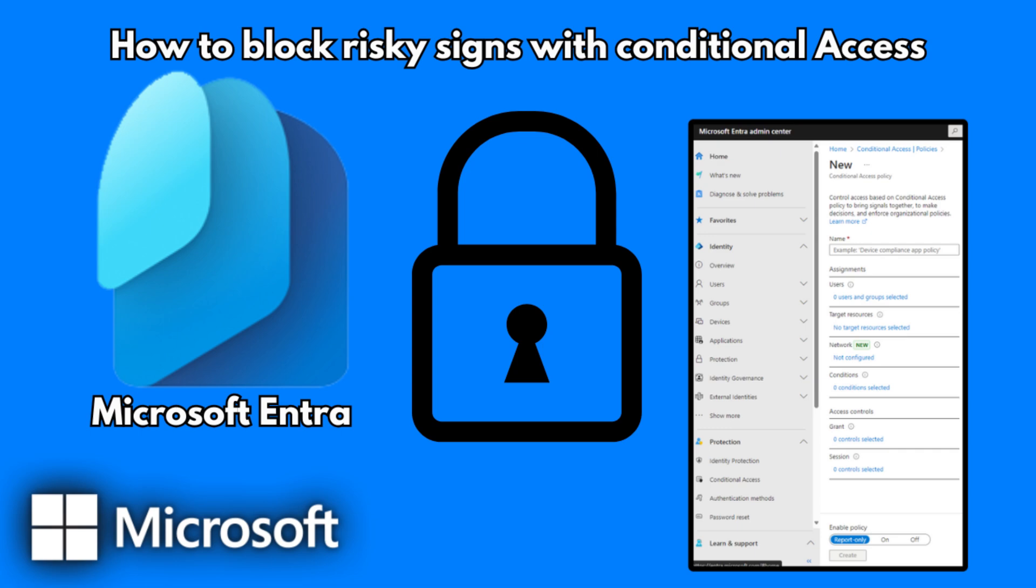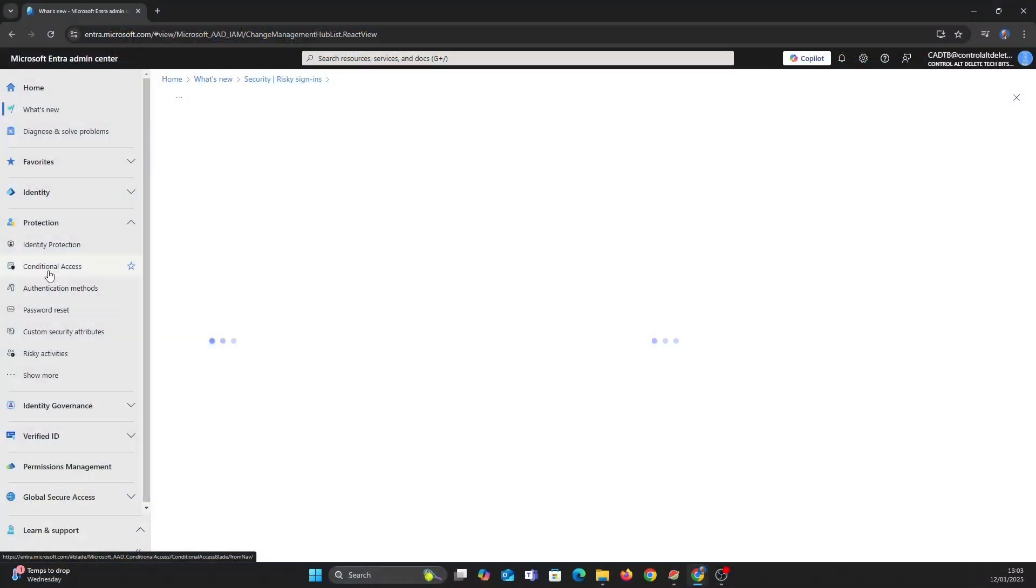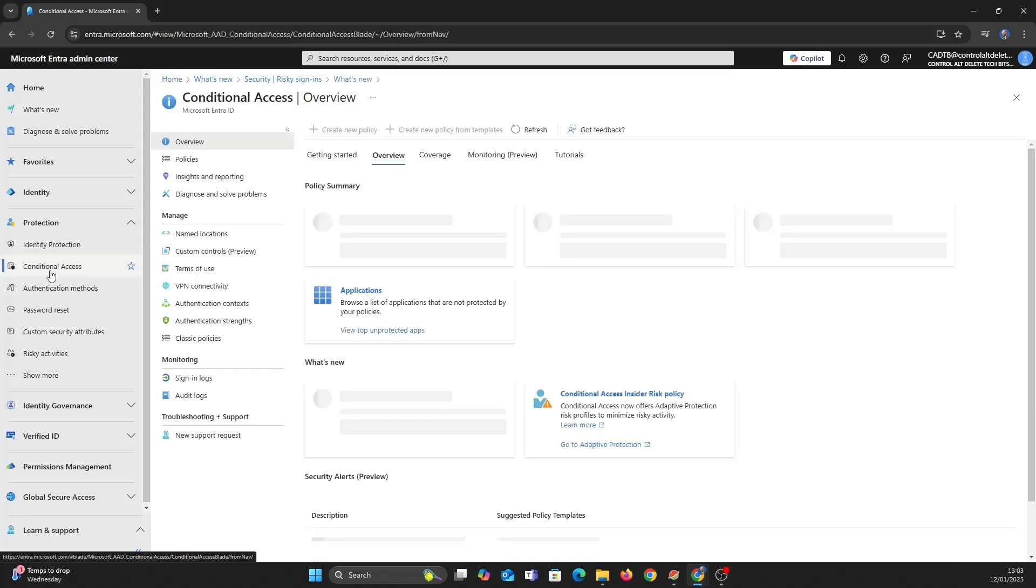Let's mix things up and take a look at blocking risky signings with conditional access. Once in the entry admin centre go to protection and click conditional access.